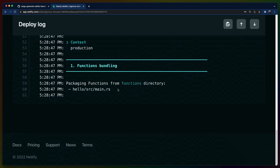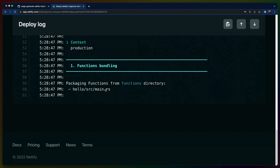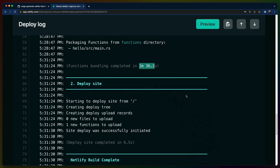We're going to go back to our site and trigger a deploy. Now we can see that after we put the experimental environment variable in, it picked up hello source main.rs from the functions directory. Interestingly, one thing it's not showing us is the actual build that cargo is undergoing. I'm trying to make it as easy as possible for people to get started, so I'm just going to leave it as is, because this is an officially supported way of compiling Rust functions on Netlify. It took us about two minutes to build the functions.